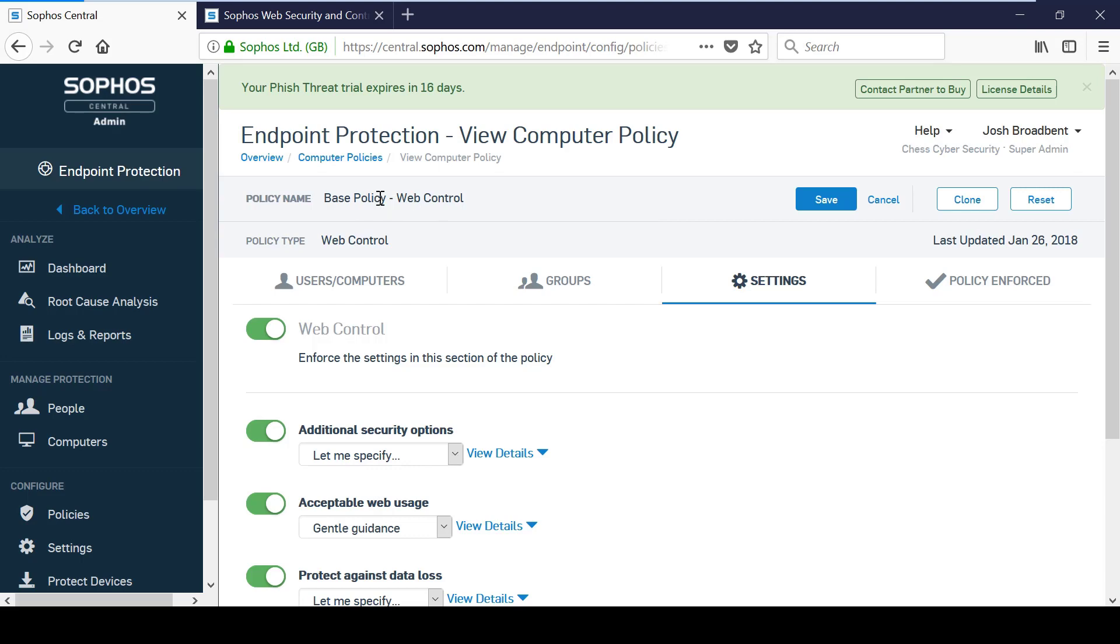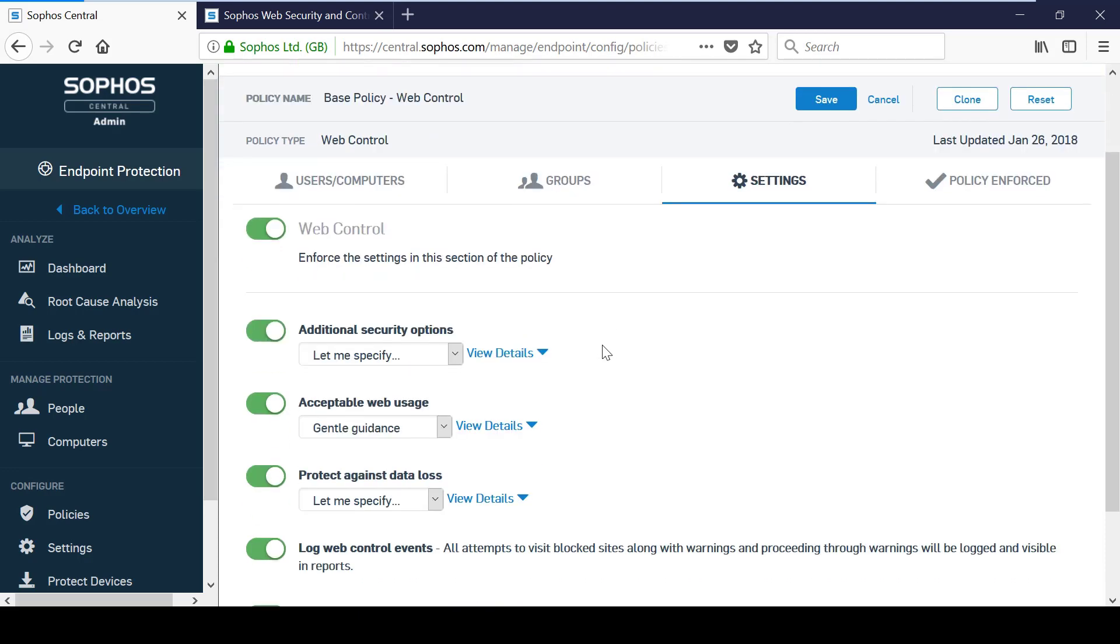The web control policy is focused on providing the administrator with control over web browsing. This policy complements the web protection that can be found under threat protection that we looked at earlier.